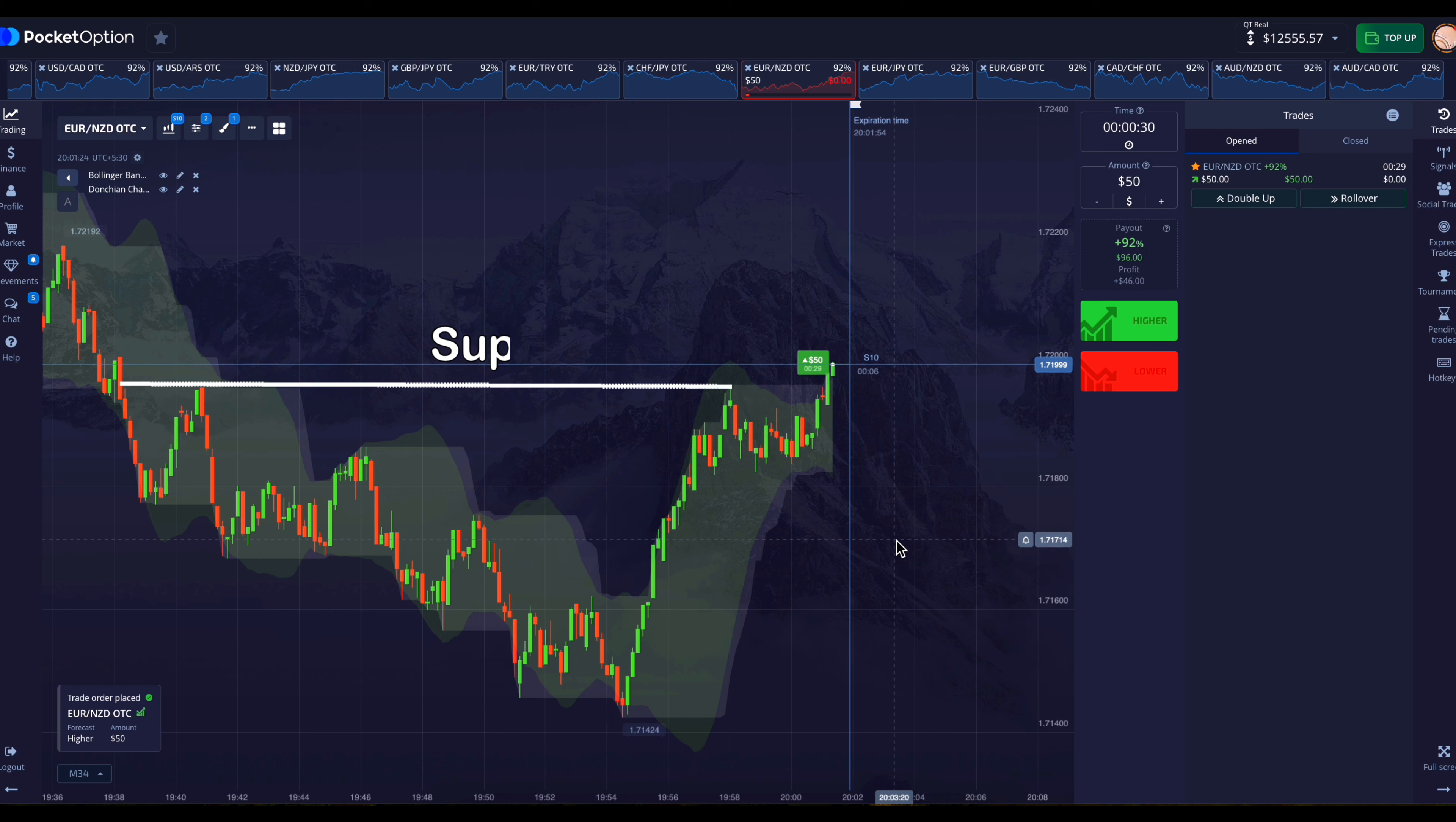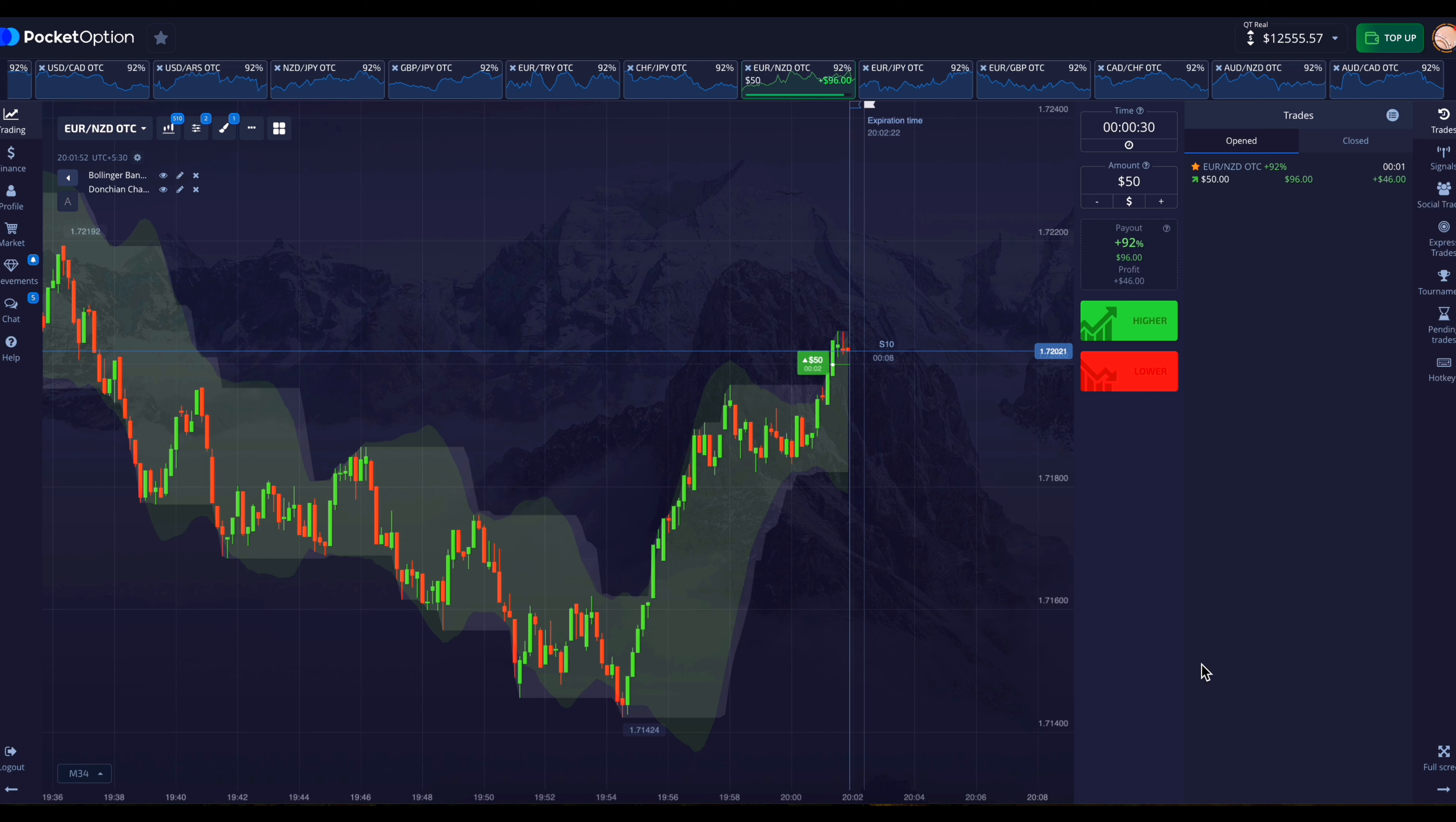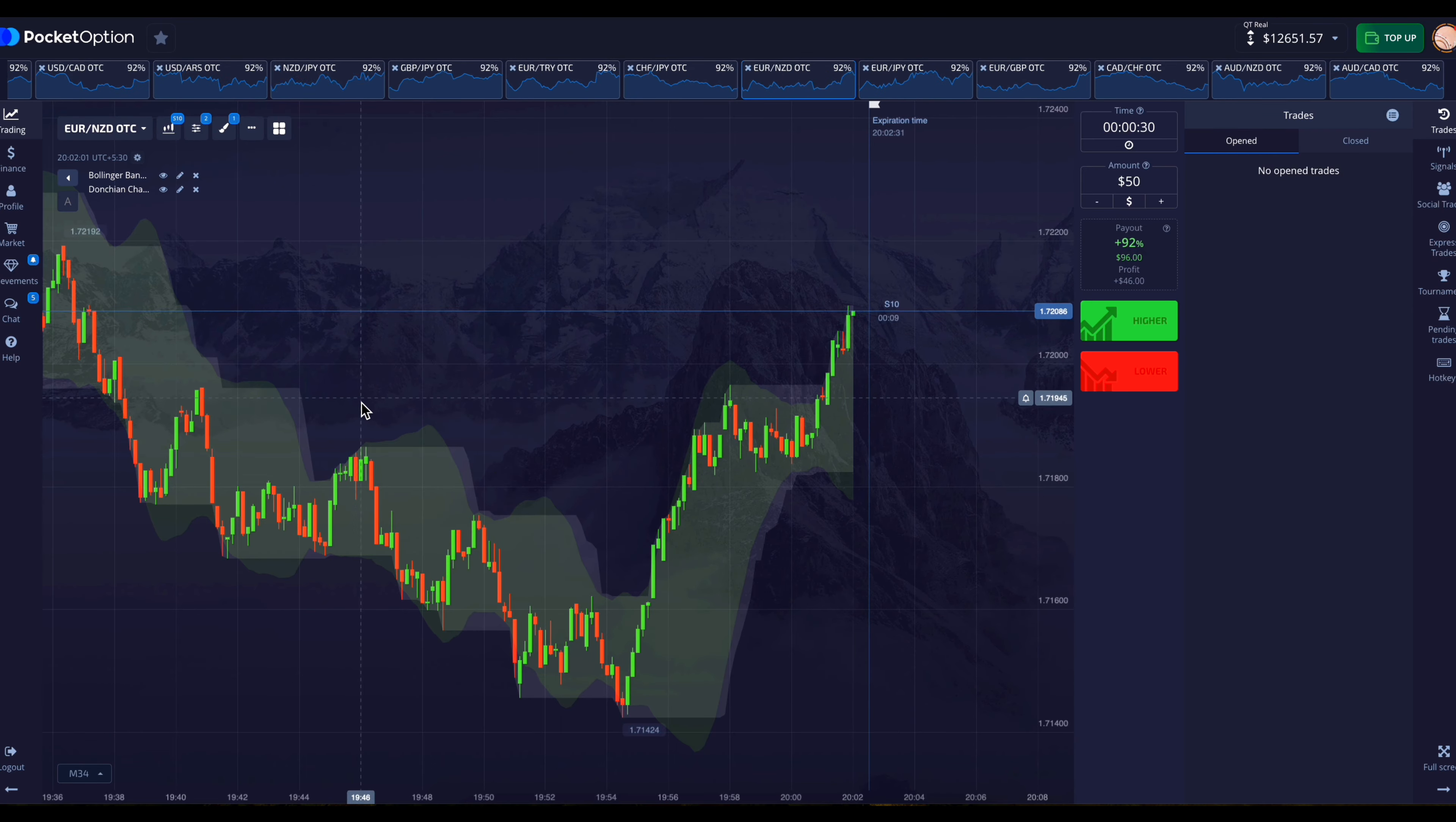So here the market has break out this support. The support that the Donchian channel has created, the market has broken it. Therefore, I have placed a trade in the upward direction here. Today the market is behaving well on this strategy. That's why many of our trades have been winning.